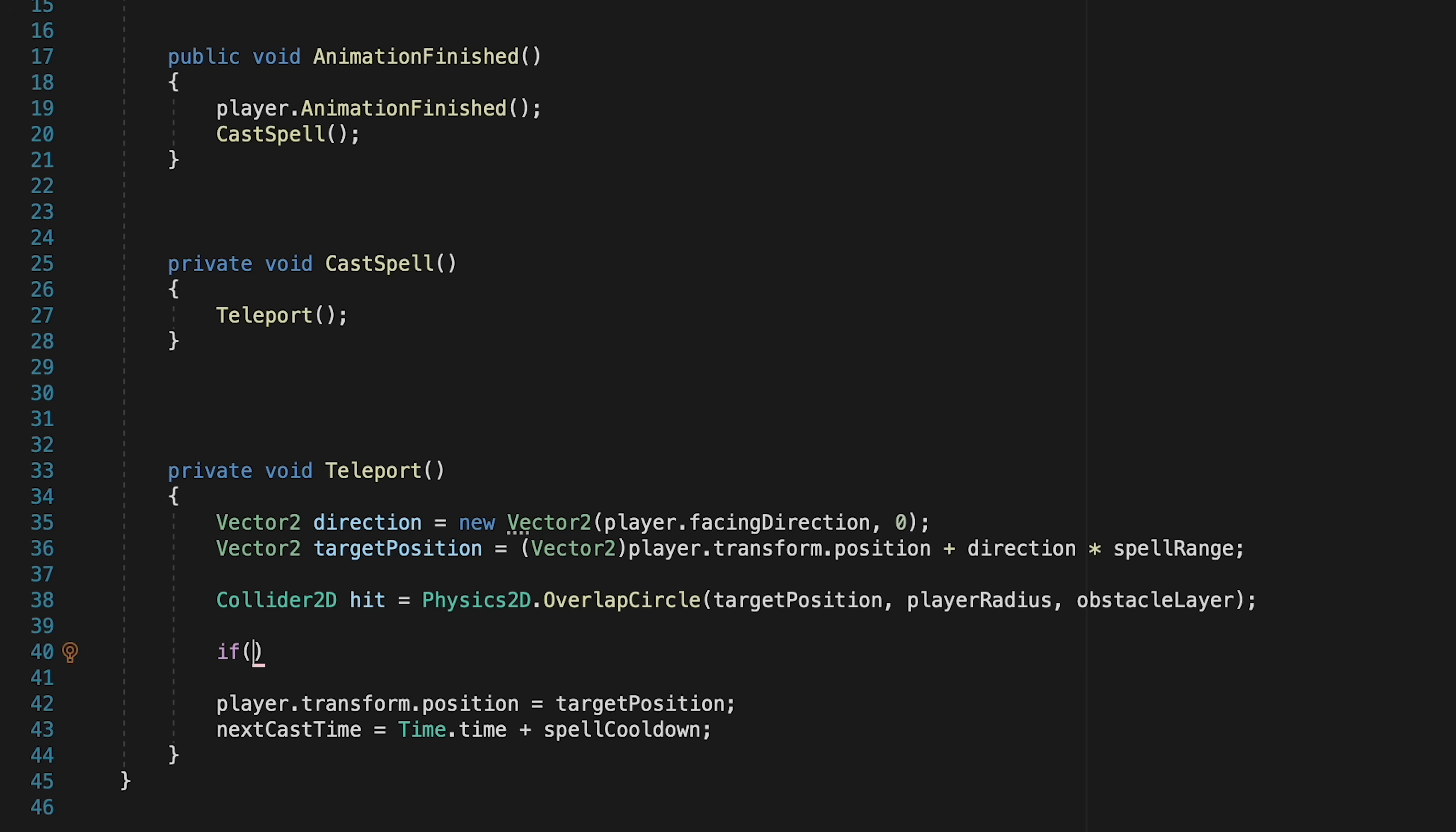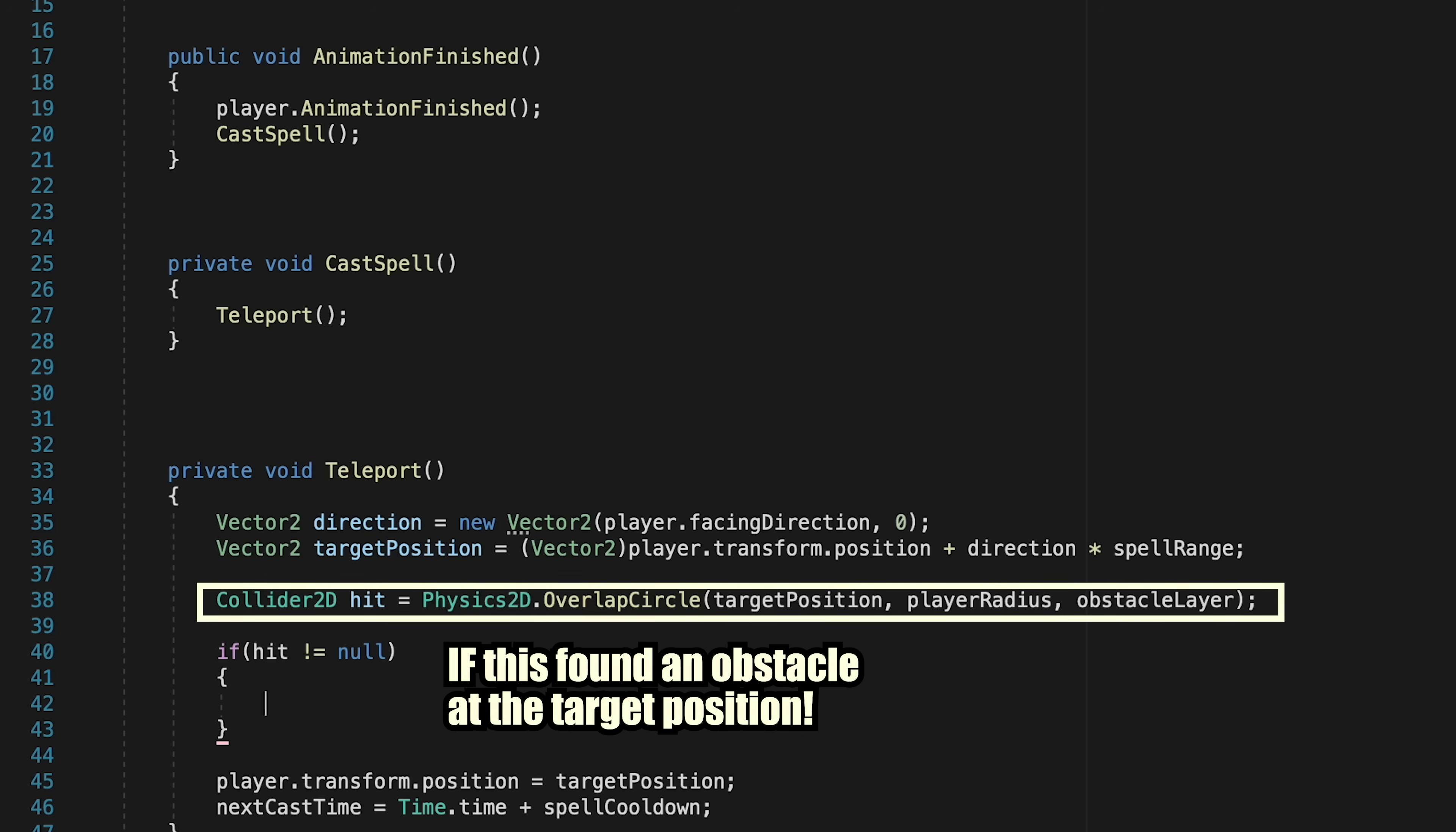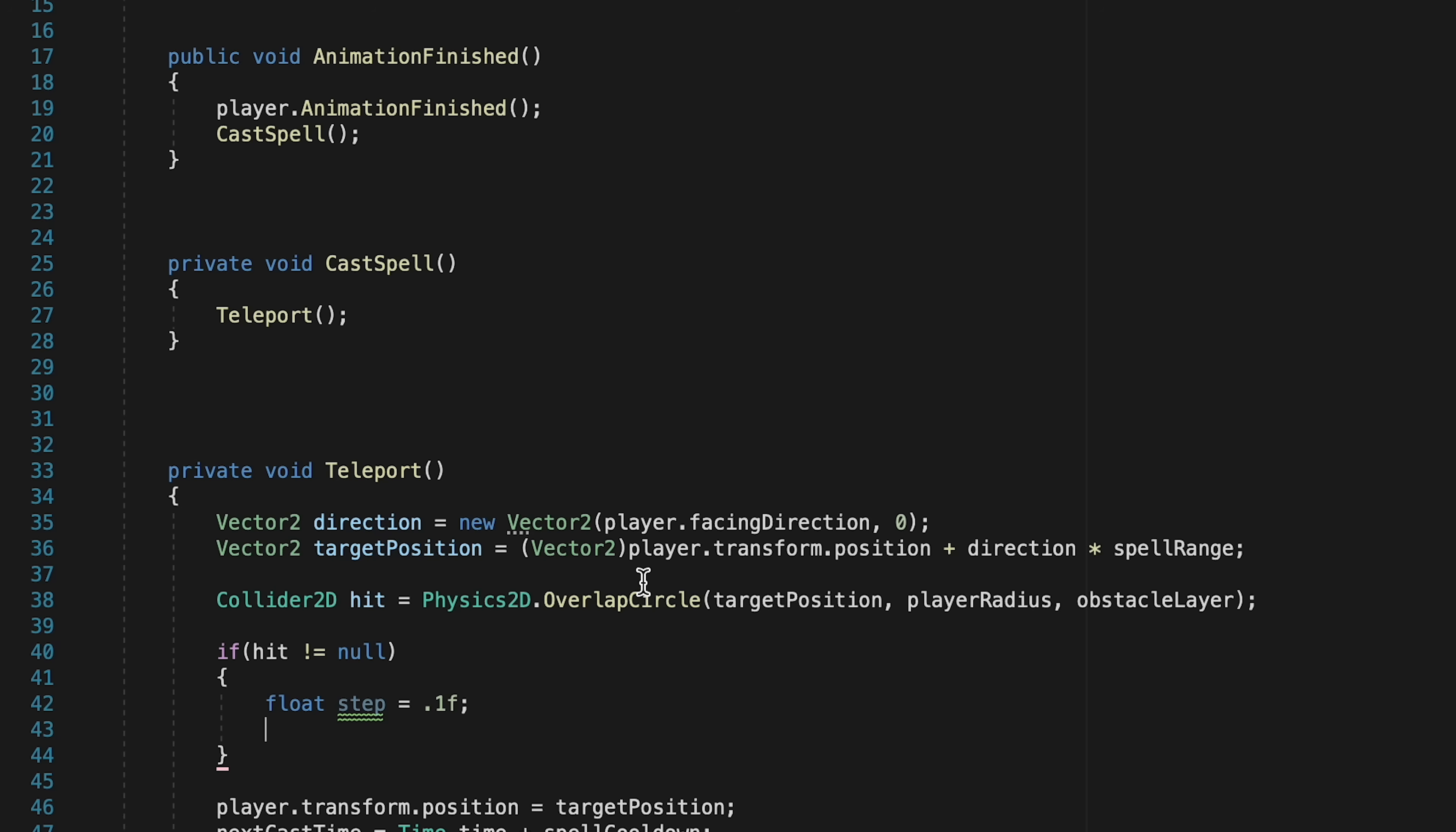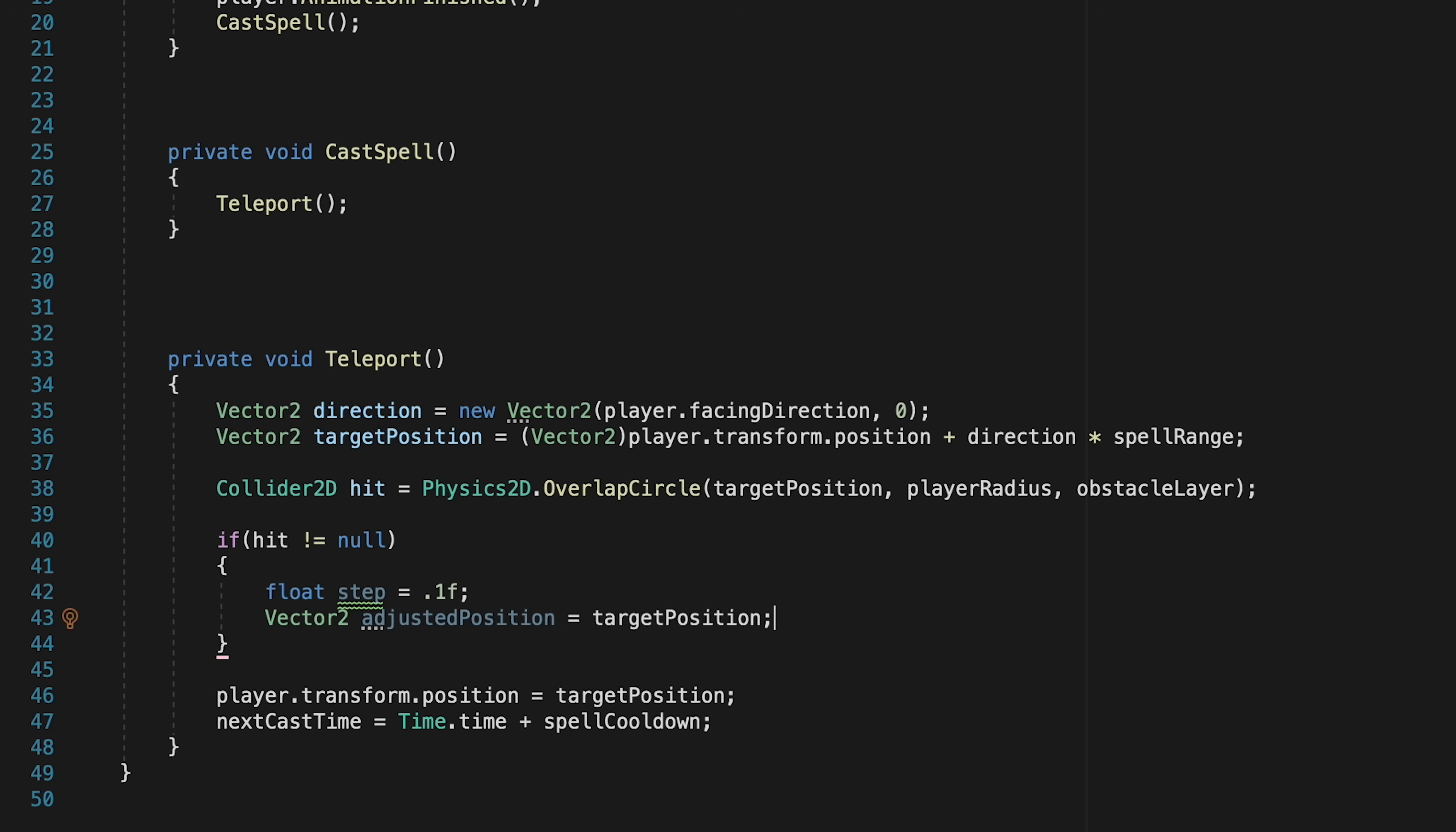So now after we've done that check, we're going to add an if statement. So if hit is not null, meaning our hit detected something belonging to the obstacle layer, that means we can't teleport there. However, we don't want to just abort altogether, so instead we're going to see where we can teleport to. So we're going to create a float called step, and we'll make this 0.1, and this is just going to backtrack 0.1 units at a time, looking for an available place. We'll make a vector to adjusted position, which is going to be the new point we're checking, and that'll start at our target position.